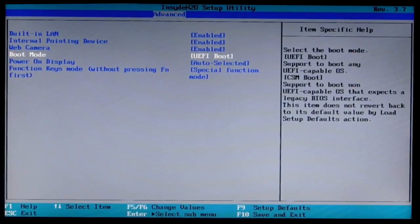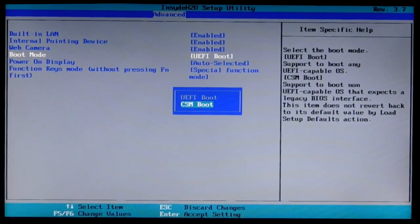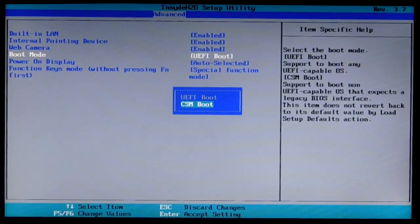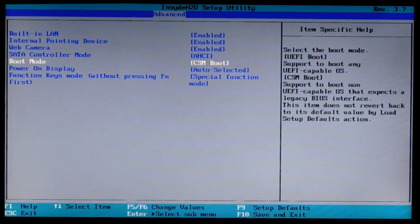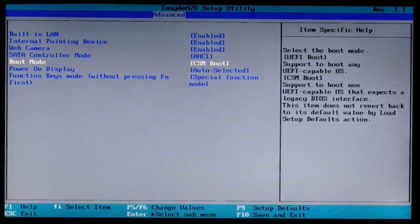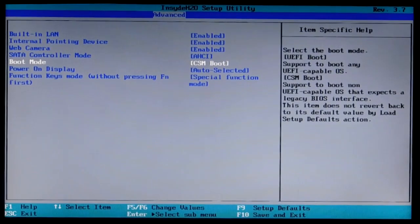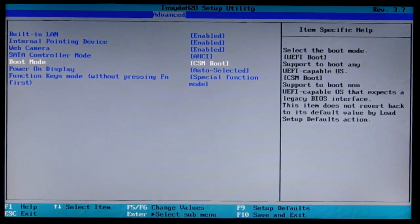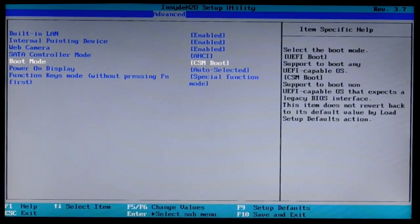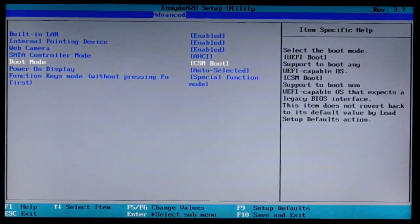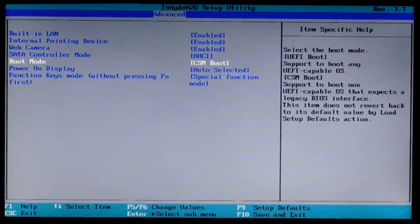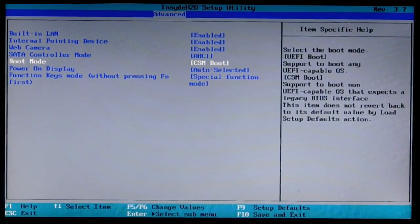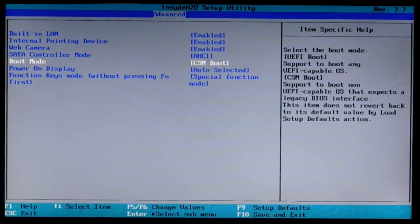This setting may be called differently in different BIOS, but it will include either the abbreviation UEFI or Legacy or Legacy Boot, which means compatibility. Look at the description of the items in the right column, look for these words there. I also have the word Legacy in the description. To select the compatibility mode, select the CSM setting.